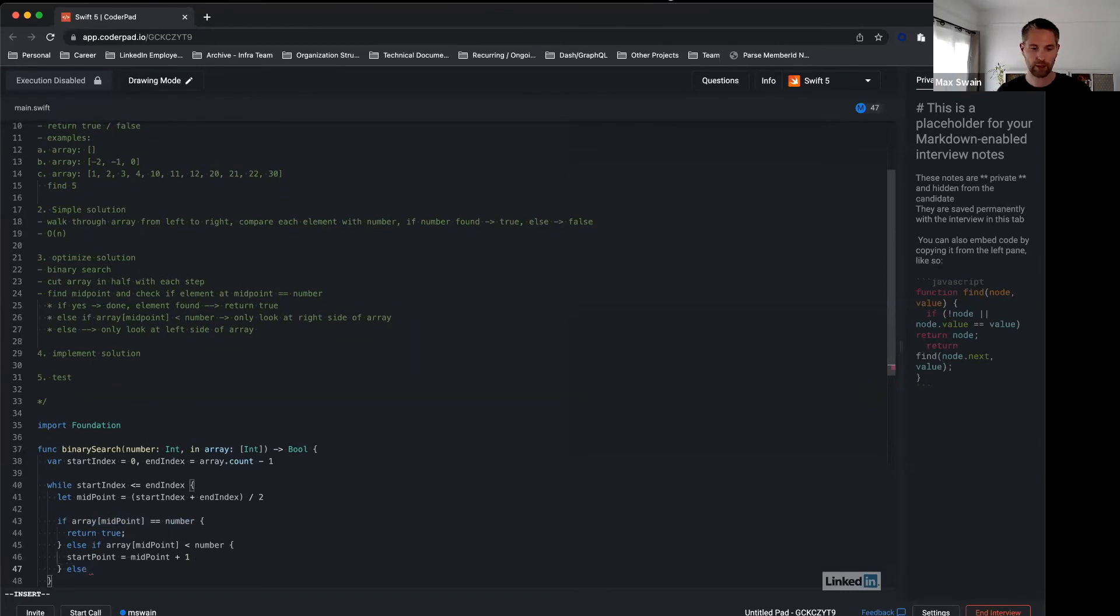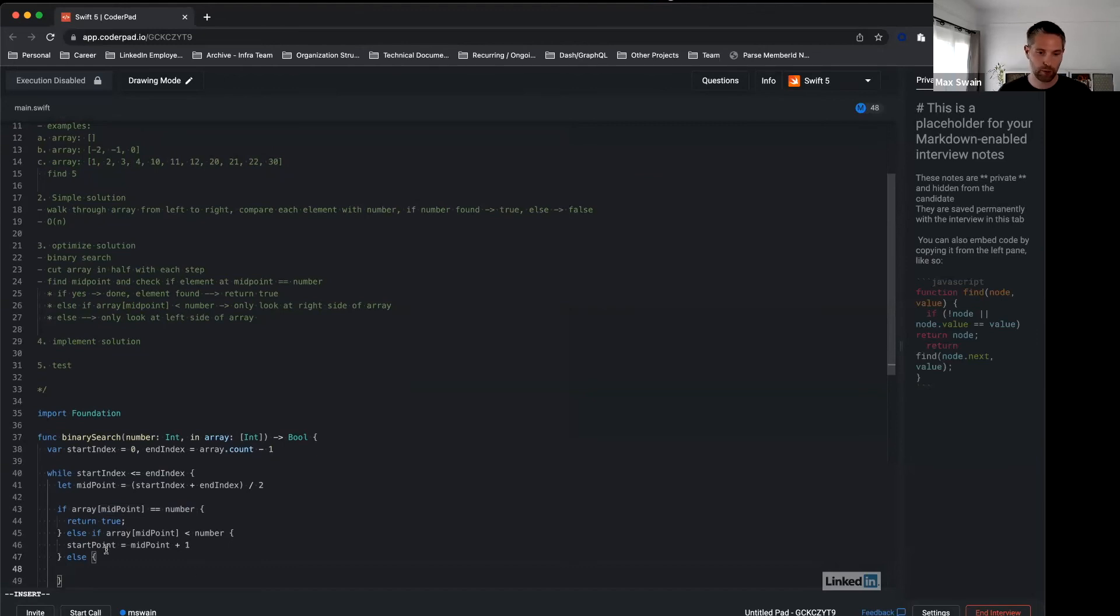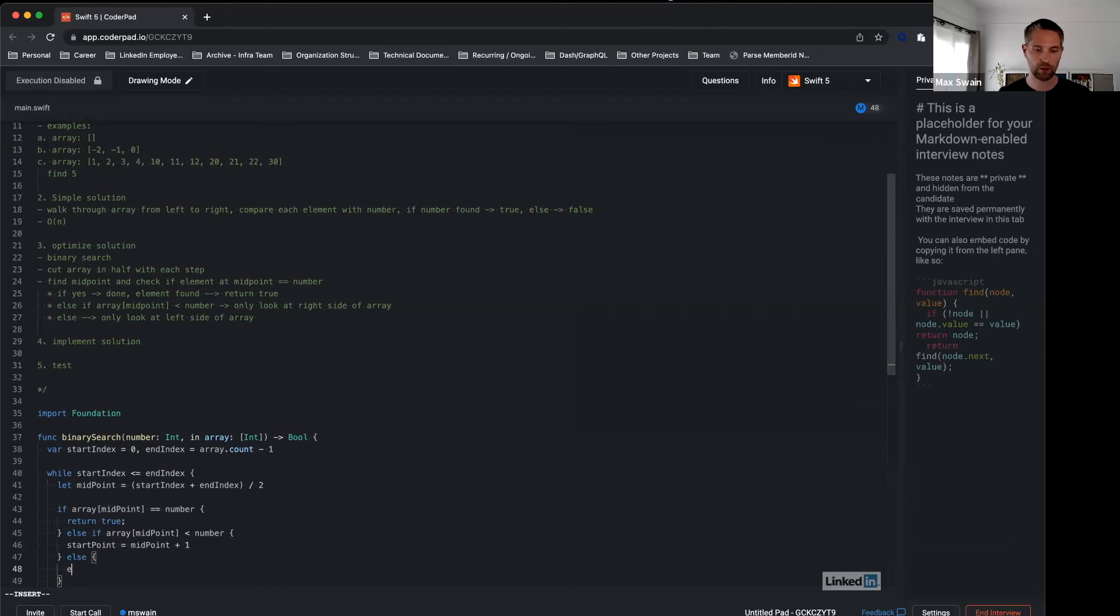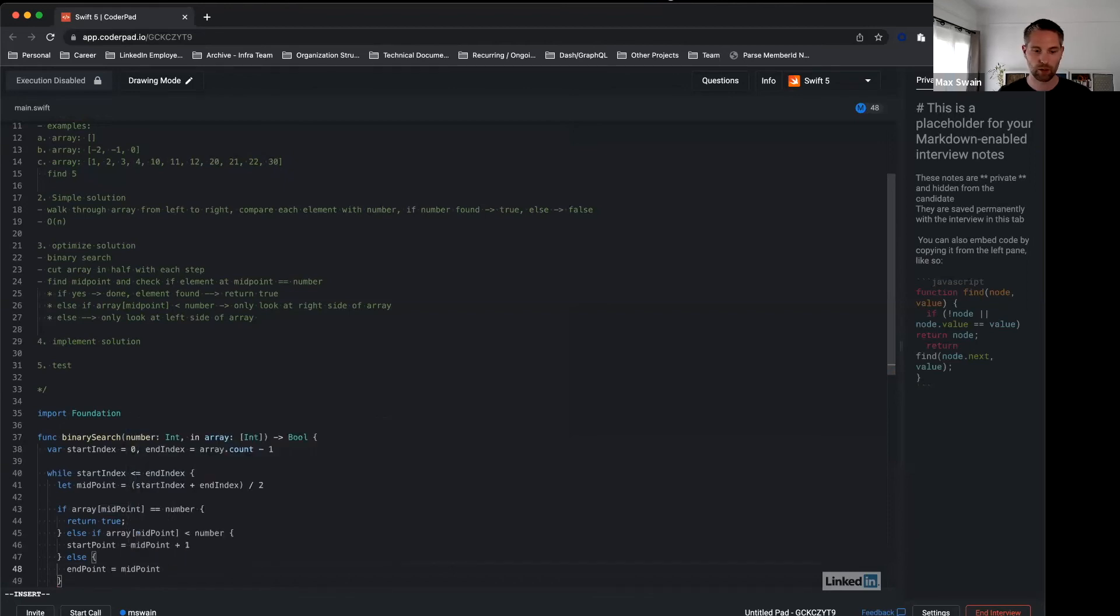And then in the last case, we know that array midpoint is bigger than number, which means we're only looking at the left portion of the area. So we change end point equals midpoint minus one.